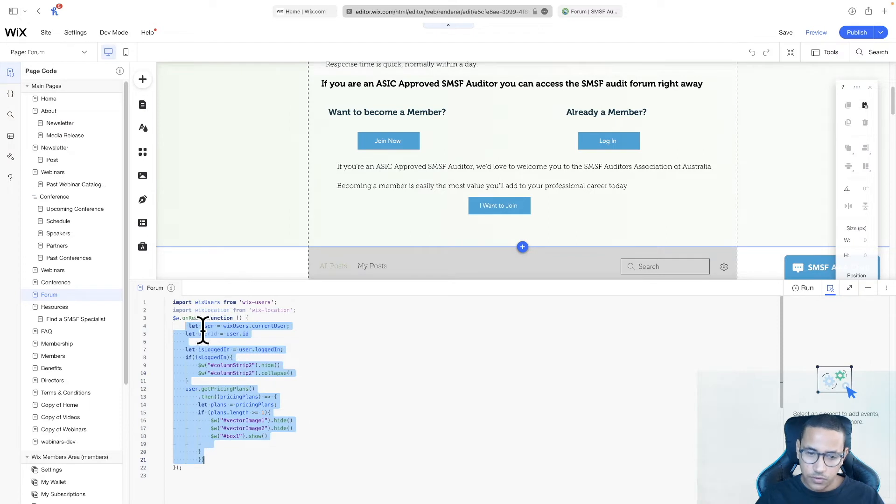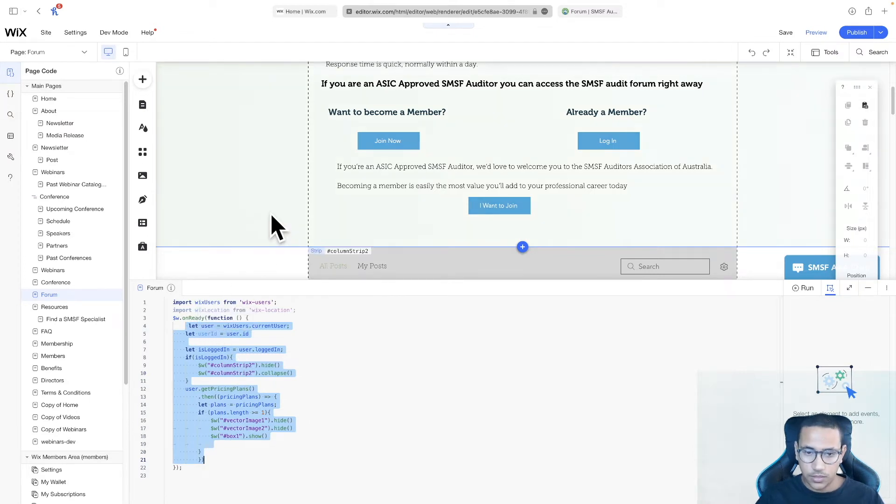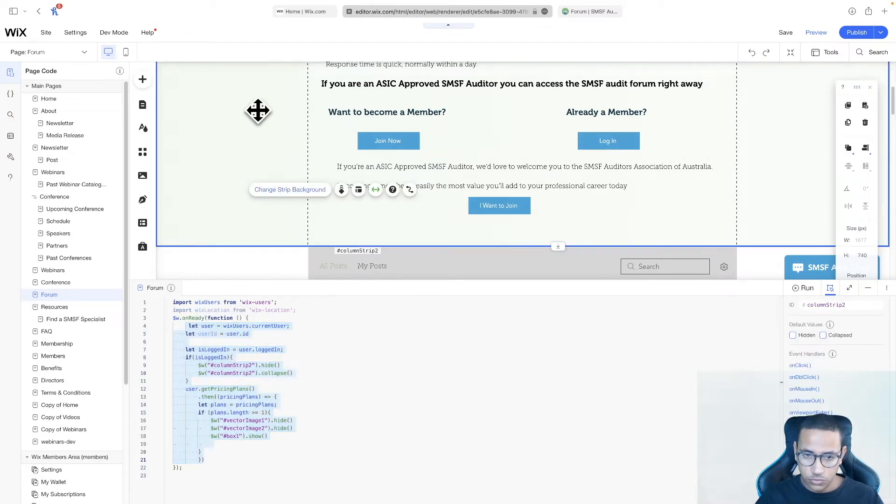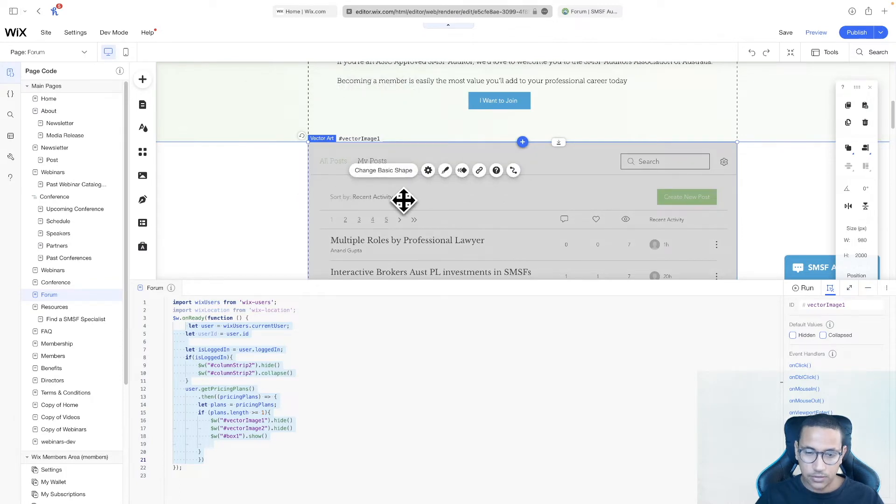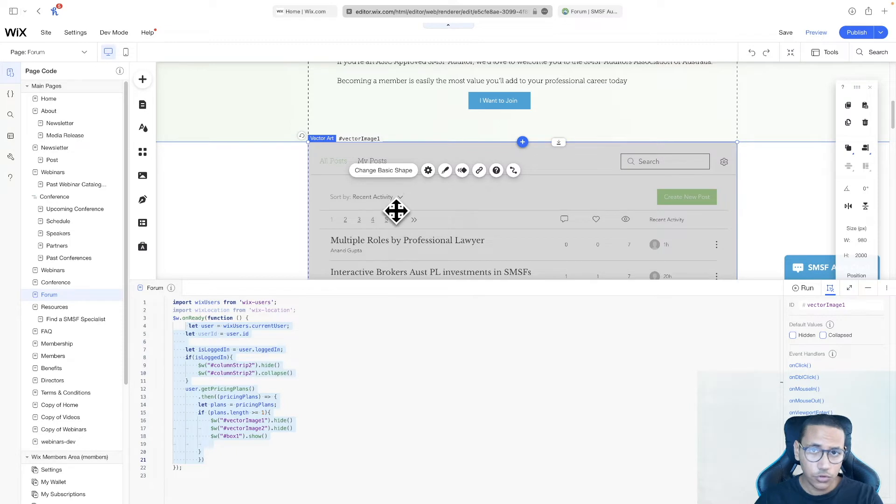If the user is logged in, well, it's going to do one thing. It's going to remove this bar, and it's also going to remove this vector, stopping non-members from actually clicking on the forum. This code works, and it's perfect.